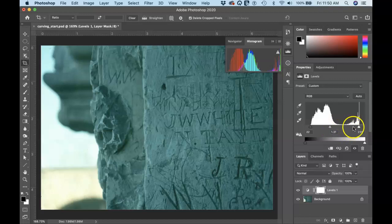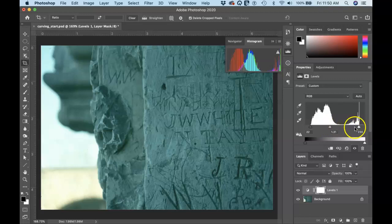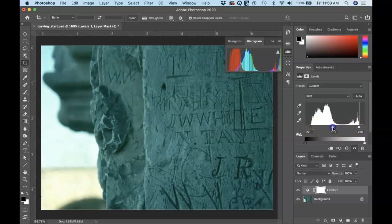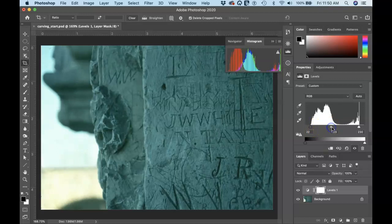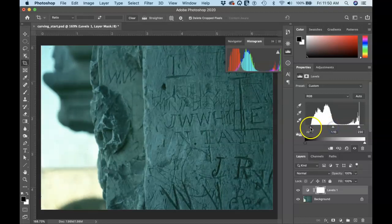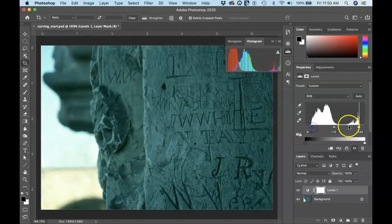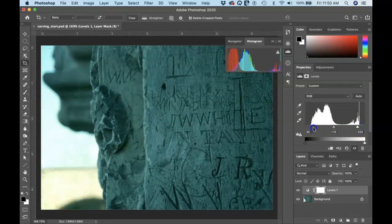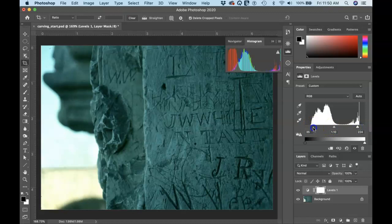to increase the highlights a bit. If I move the mid tone away from the highlight slider, I'm increasing the areas of the highlights and decreasing the shadows. Make sense. So there you have it. So I'm just adjusting these a bit until I see the kind of contrast that I'm looking for.